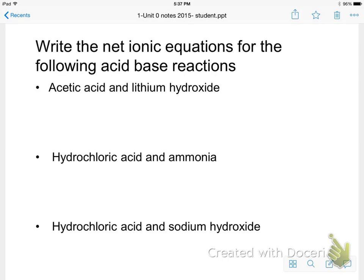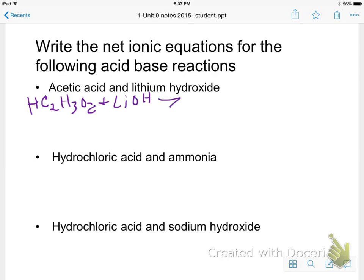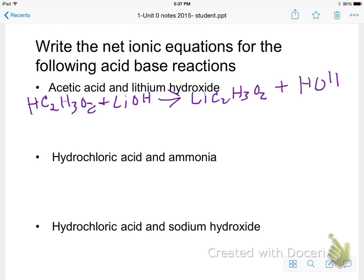Let's write the net ionic equation for the following acid-base reaction. We have acetic acid, HC2H3O2 — the acetate ion is minus one, so I need one hydrogen — plus lithium hydroxide. Starting with the molecular equation, lithium ends up with the acetate, and the hydrogen (the proton) ends up with the hydroxide to form water, HOH or H2O.